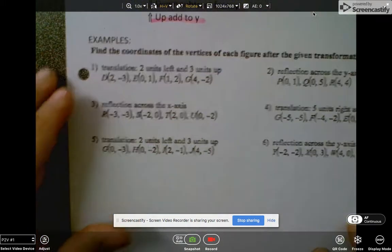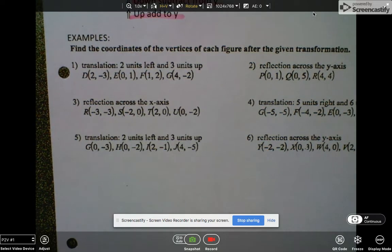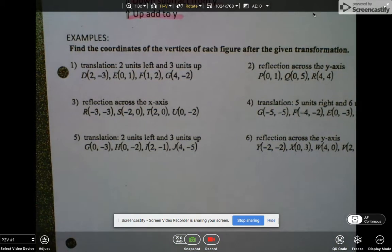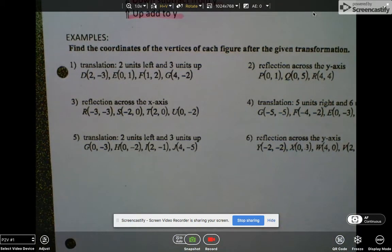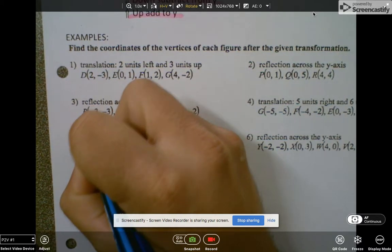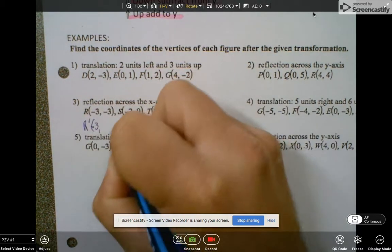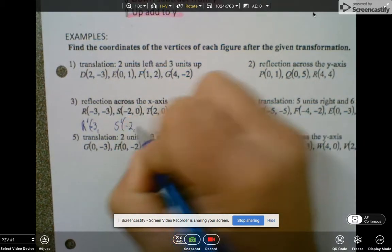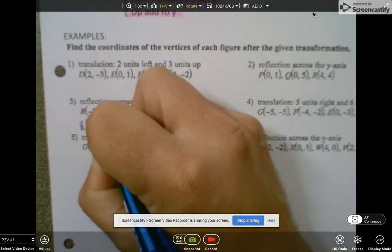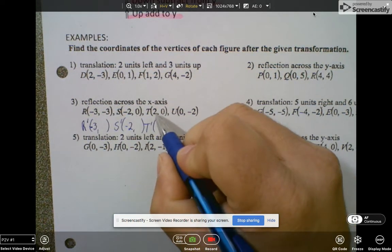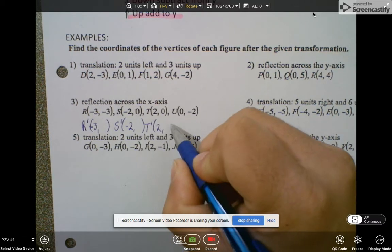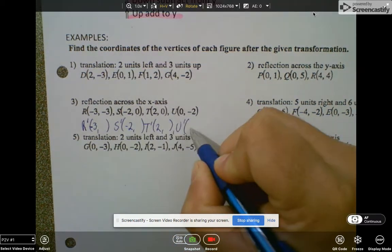Let's do the odd examples. Starting with the reflection over the x-axis — what do I do to all the x-coordinates, make them opposite or keep them the same? I'm going to keep them the same. So R prime would be negative 3, S prime keep the x the same would be negative 2, T prime would be 2, and U prime keep that as 0.